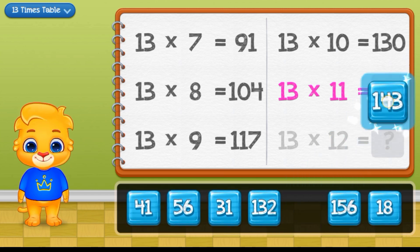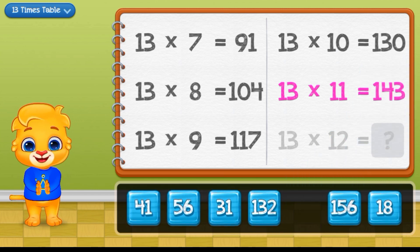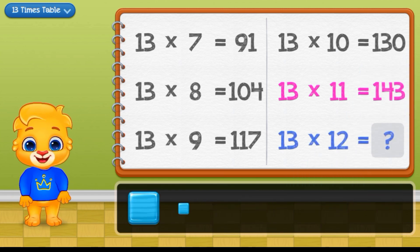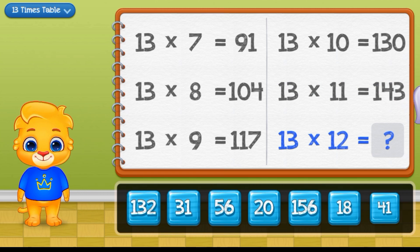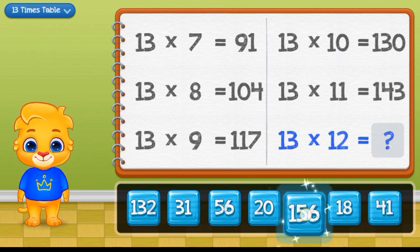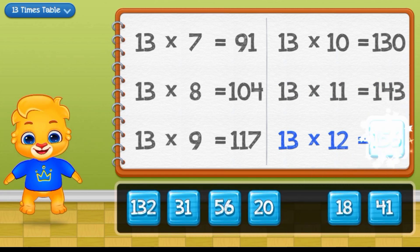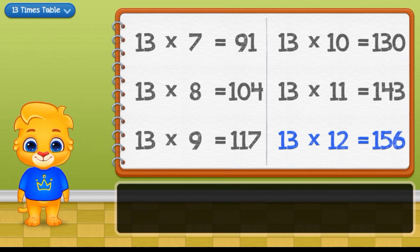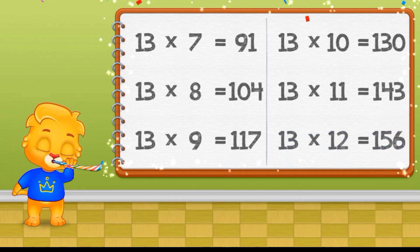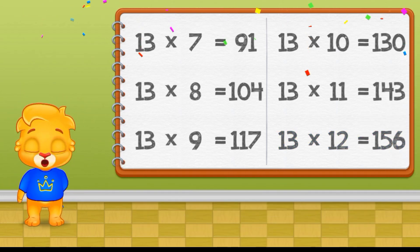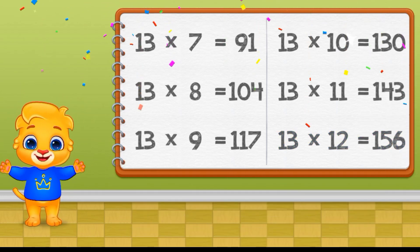39 times 11 equals 143. 39 times 12 equals 156.